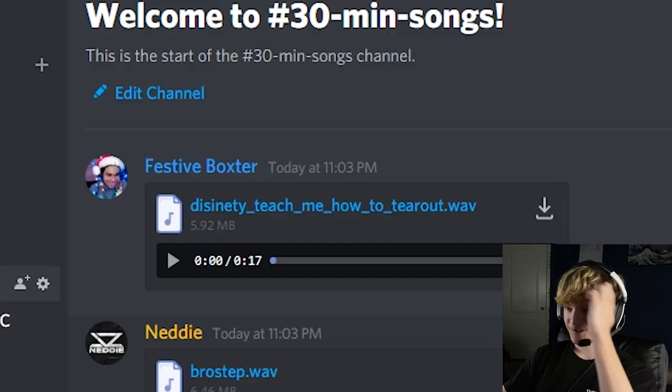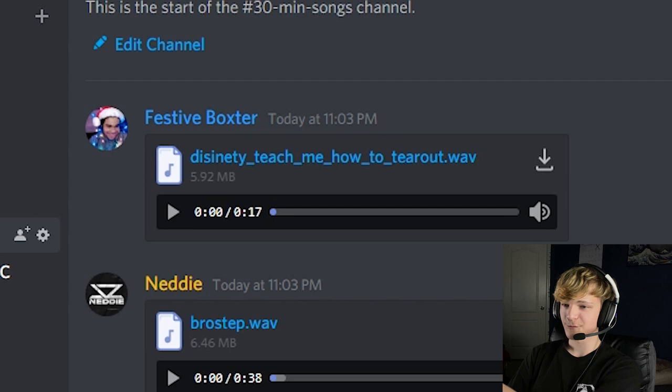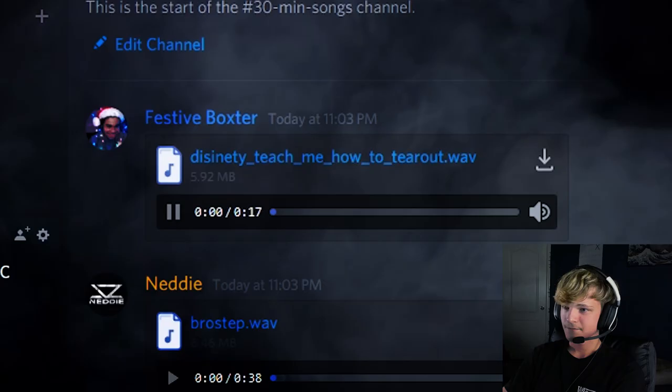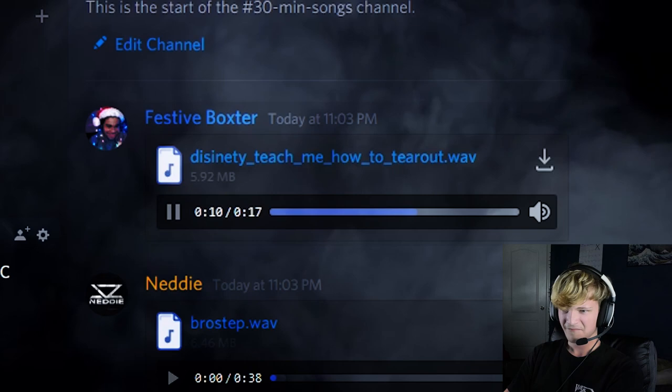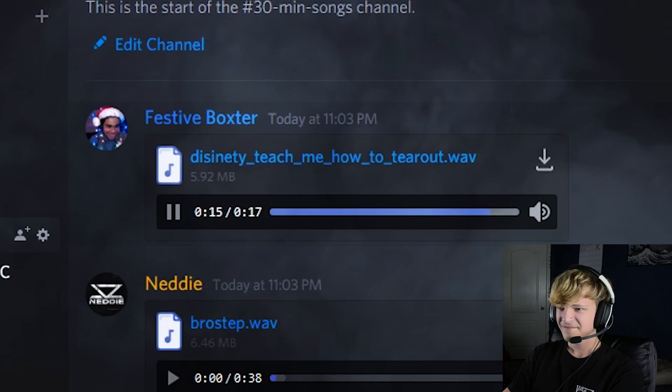So we got everyone's submissions. So let's go ahead and take a listen to each one of them. Alright. So let's start with Boxster. You guys want to start at the same time? Yeah. Alright. Ready? Three, two, one, go. Yo, sick, bro. Nasty. Nasty. No, those screeches were pretty much like, you know, on point. Okay.